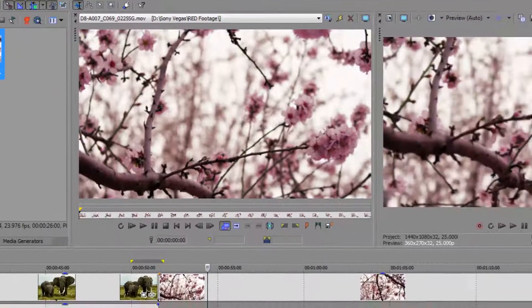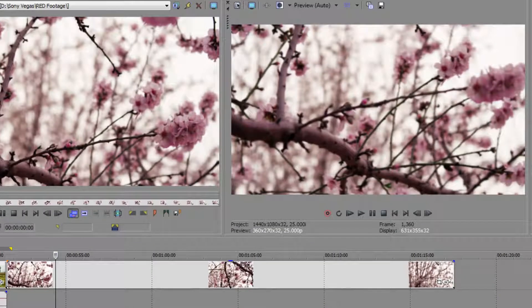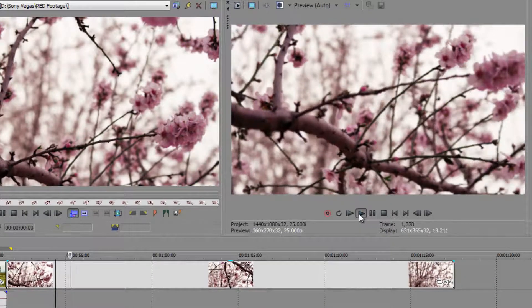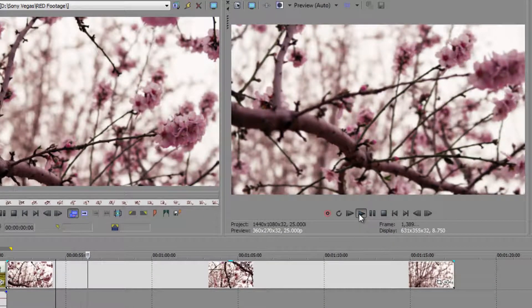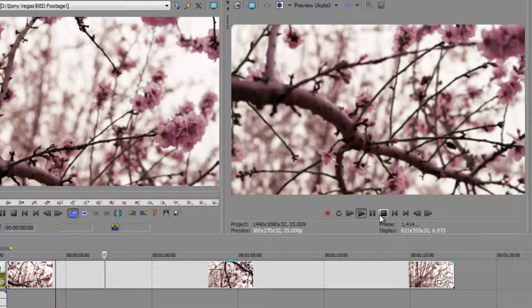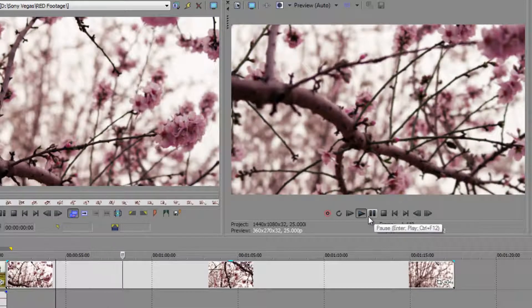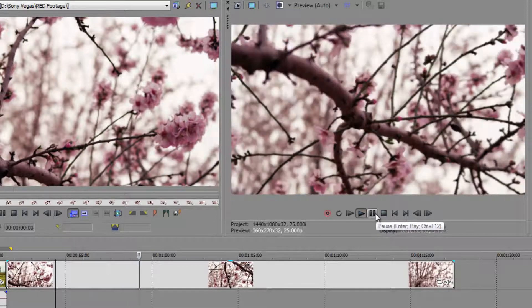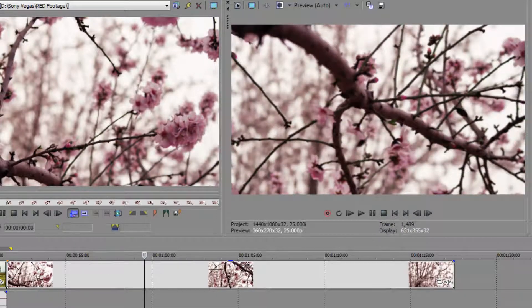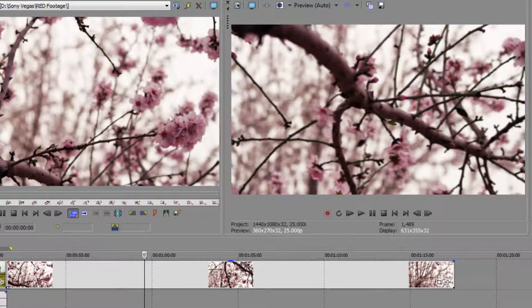The other thing is, of course, Sony Vegas has to process it for playback. Now, the processing isn't quite such a big job, but it's still a big job and hard work on the computer. So we're not getting the full playback that we want.